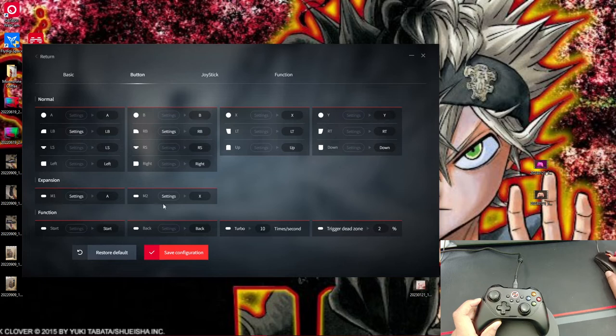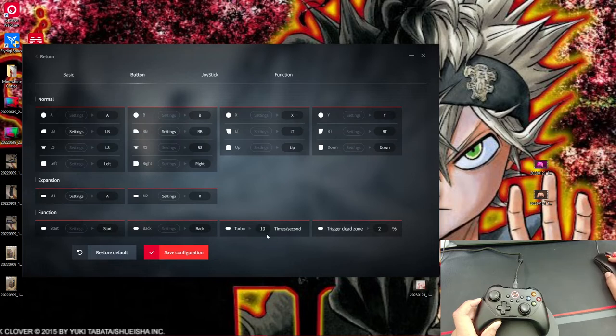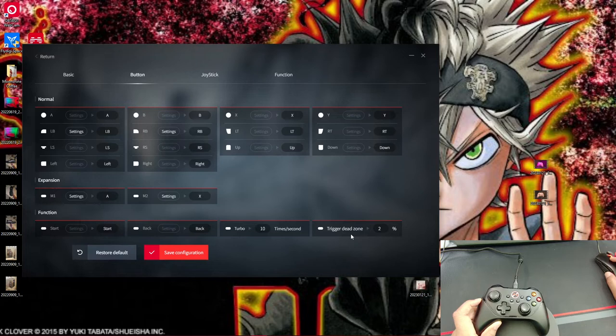You can map all of the buttons on the controller and this is where you will map the two back buttons on the controllers. And if you want, you can set macros for those two back buttons. This also allows you to control how strong or how fast you want the turbo to be. So right now I have mine set for 10 times per second if I ever set turbo for one of the buttons. And also you can control the trigger dead zones.